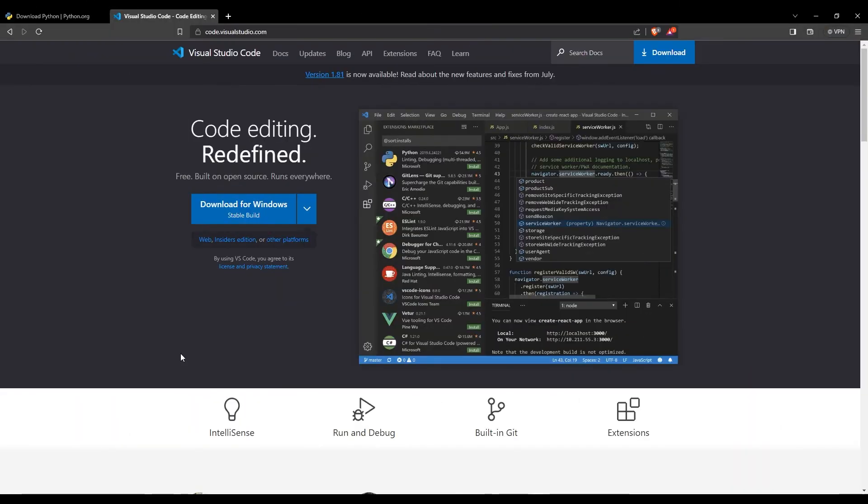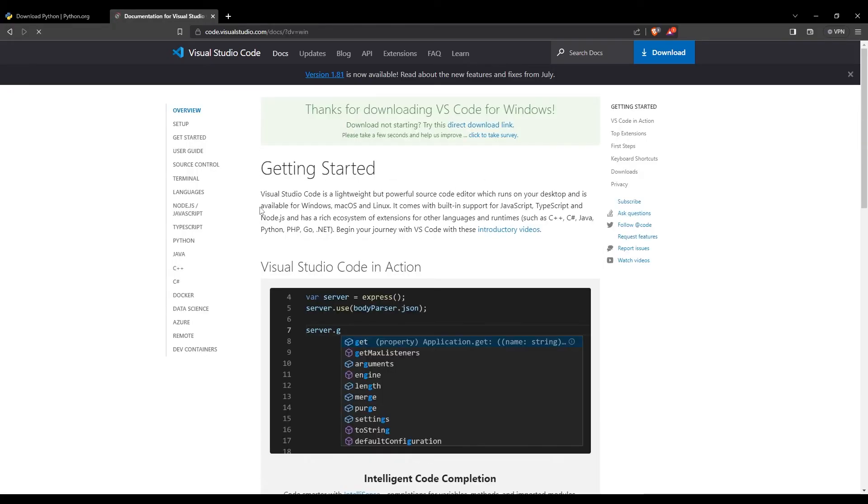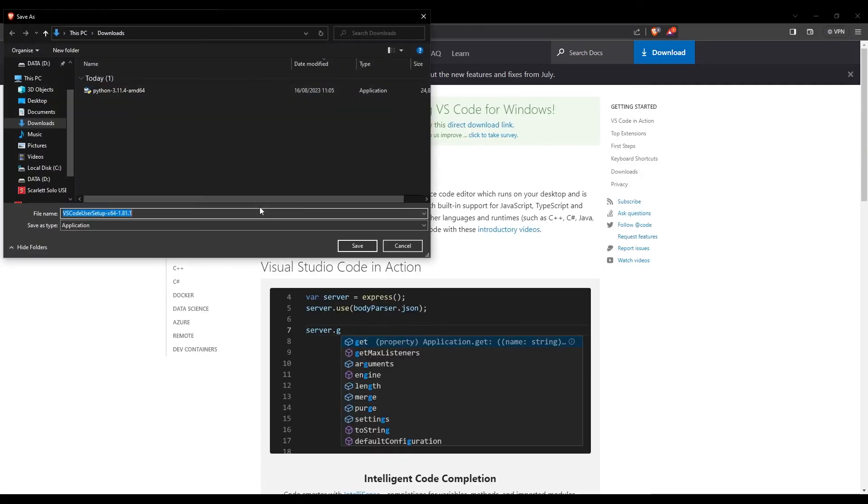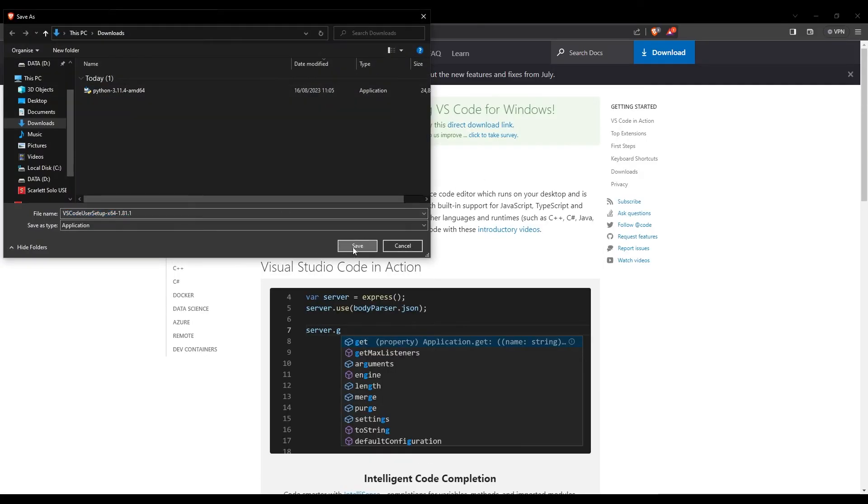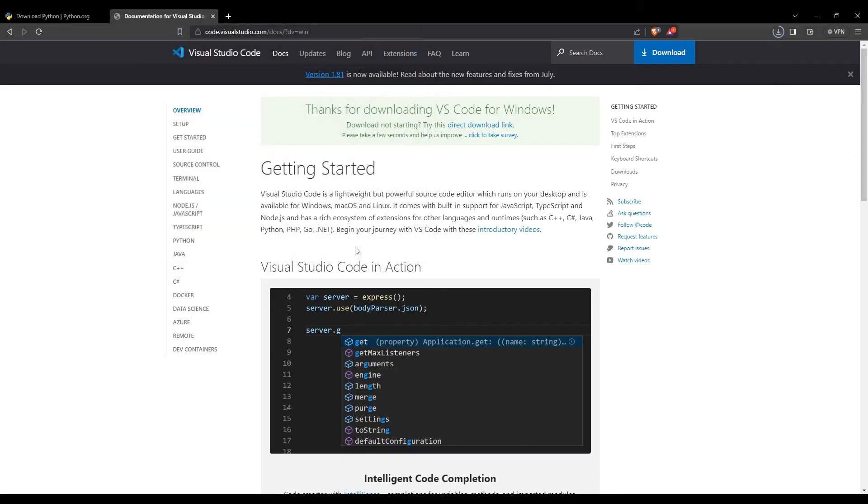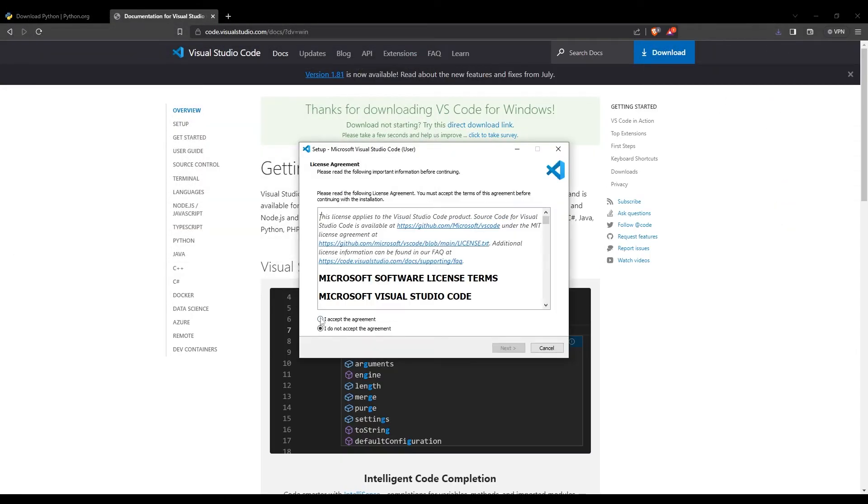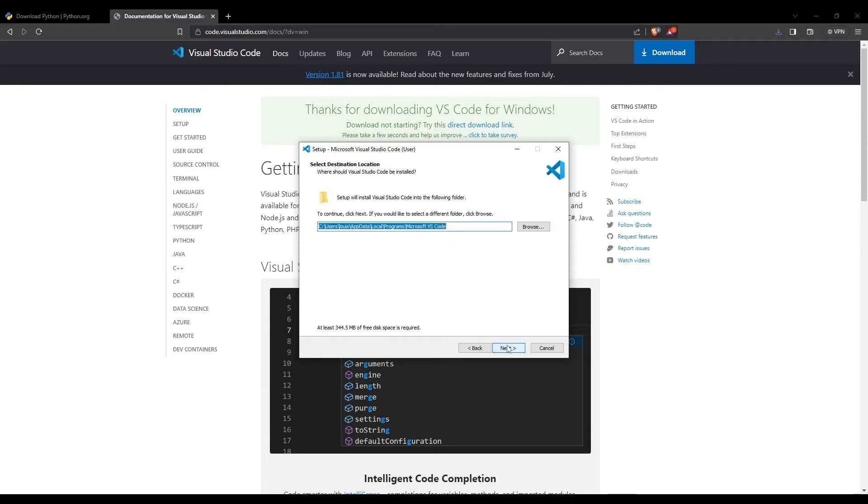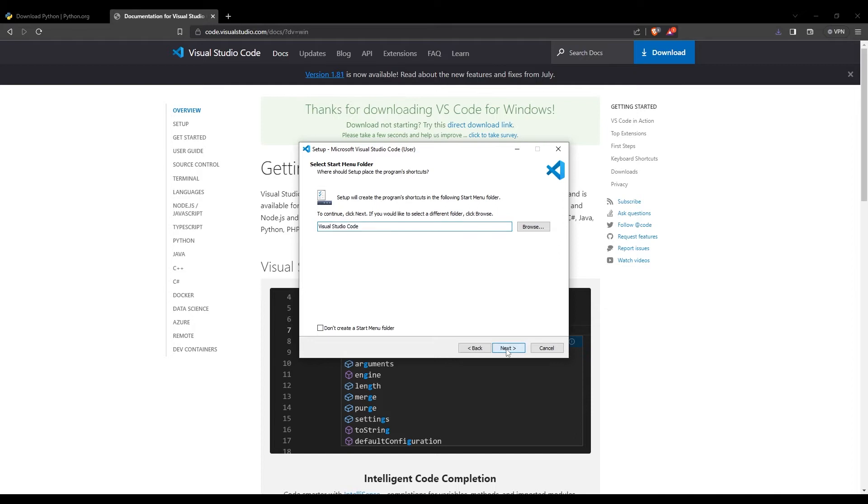Just like for Python, the first step to install VS Code is to download it. We'll go to the page and simply click on Download for Windows. Then I'll click save, then I can come here and click.